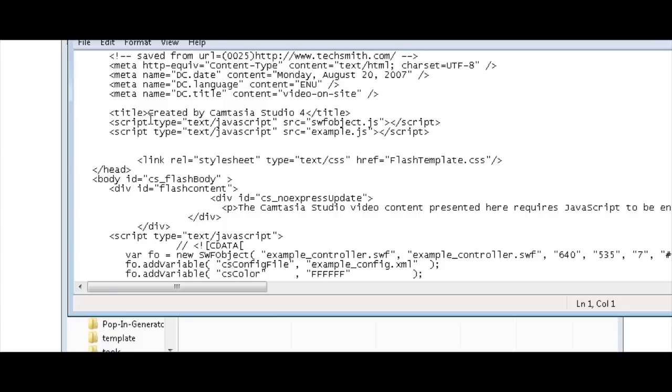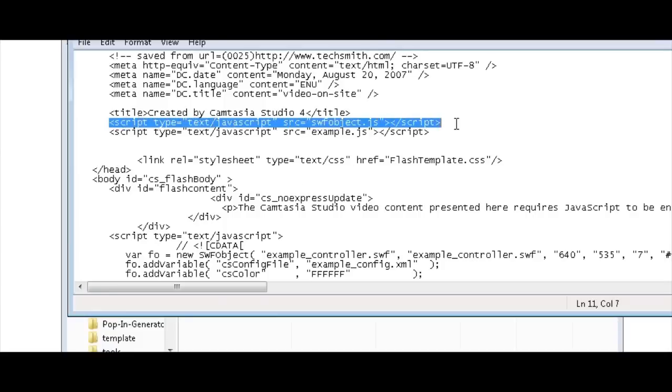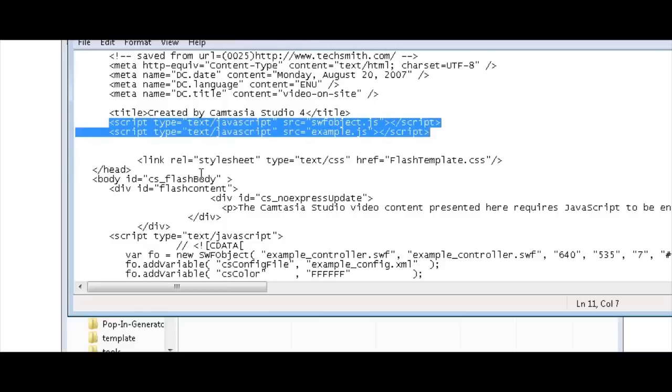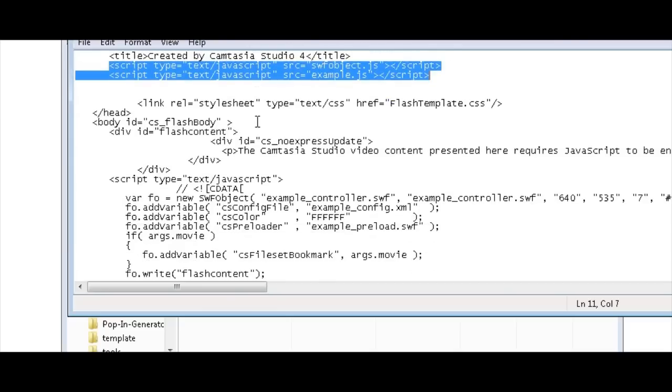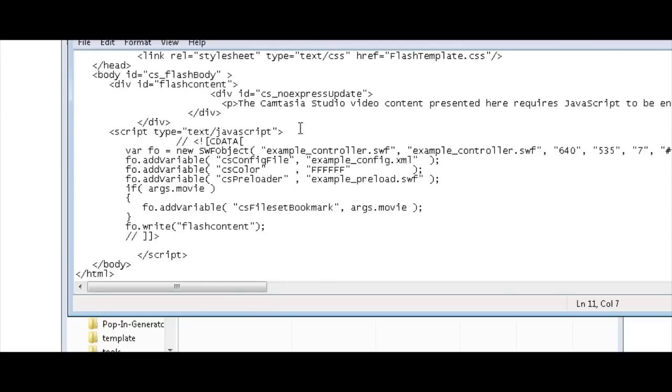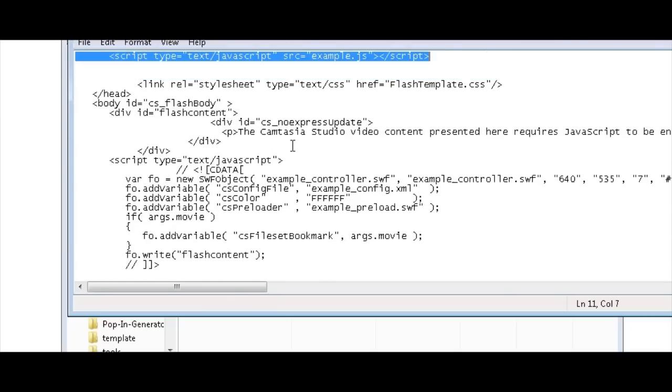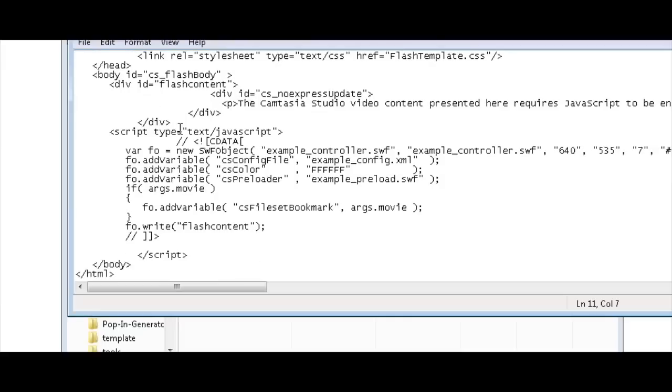The important parts of this are these two lines that say Script, which are JavaScript lines, which you need to put in the header of your website. And then down here, under the body tag, you'll see this first division here.